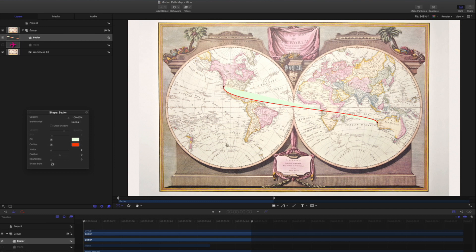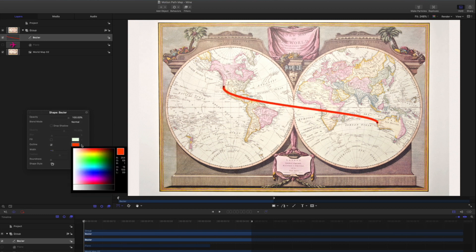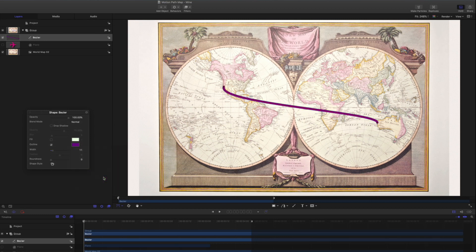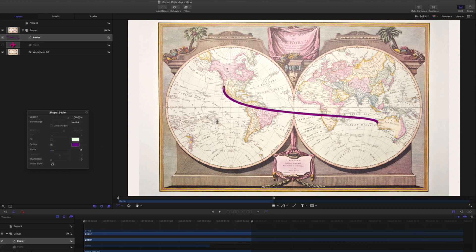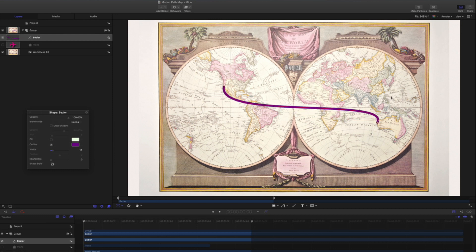In the HUD, turn off the fill and adjust the outline width and color to taste. In the canvas, adjust the Bezier handles to create a curved line. In the Layers list, rename the shape to Flight Path.